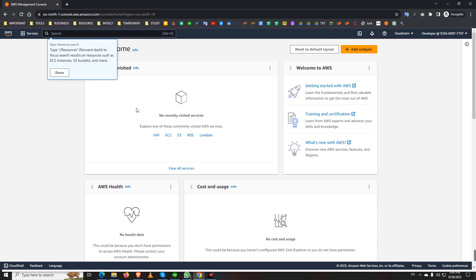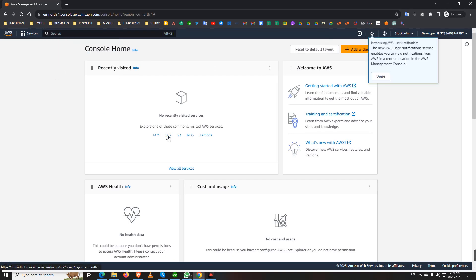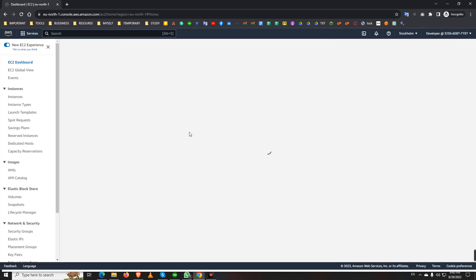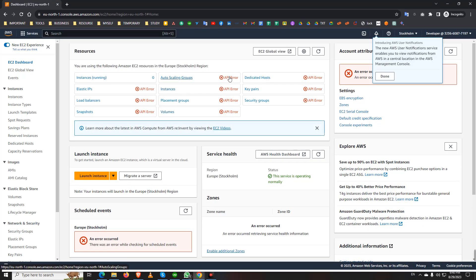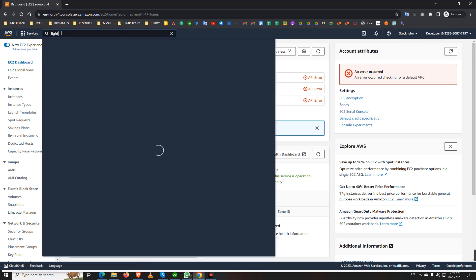Now if I go to the EC2 instance or EC2 service AWS, we will see it's given a zero because I don't have any access.